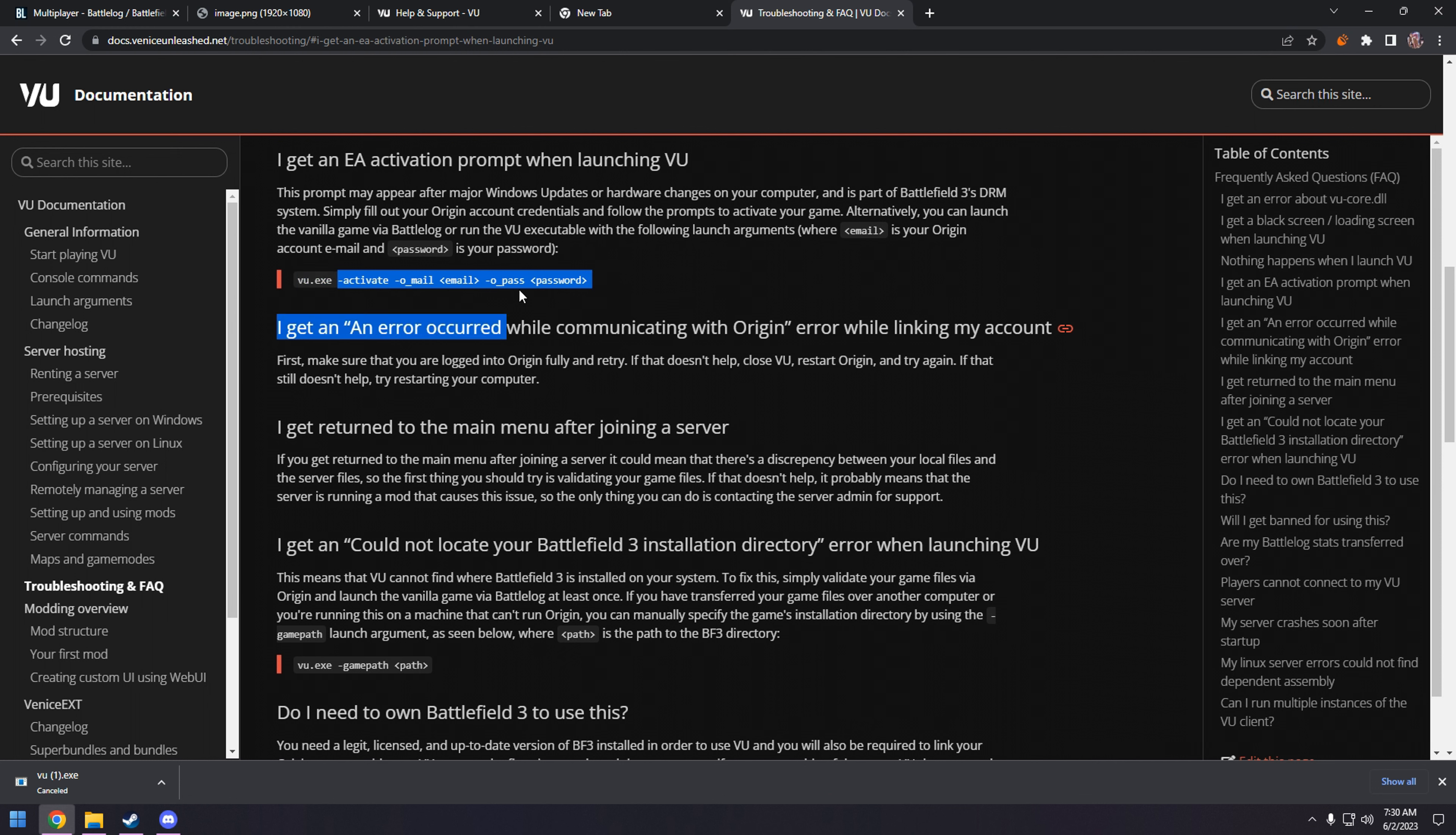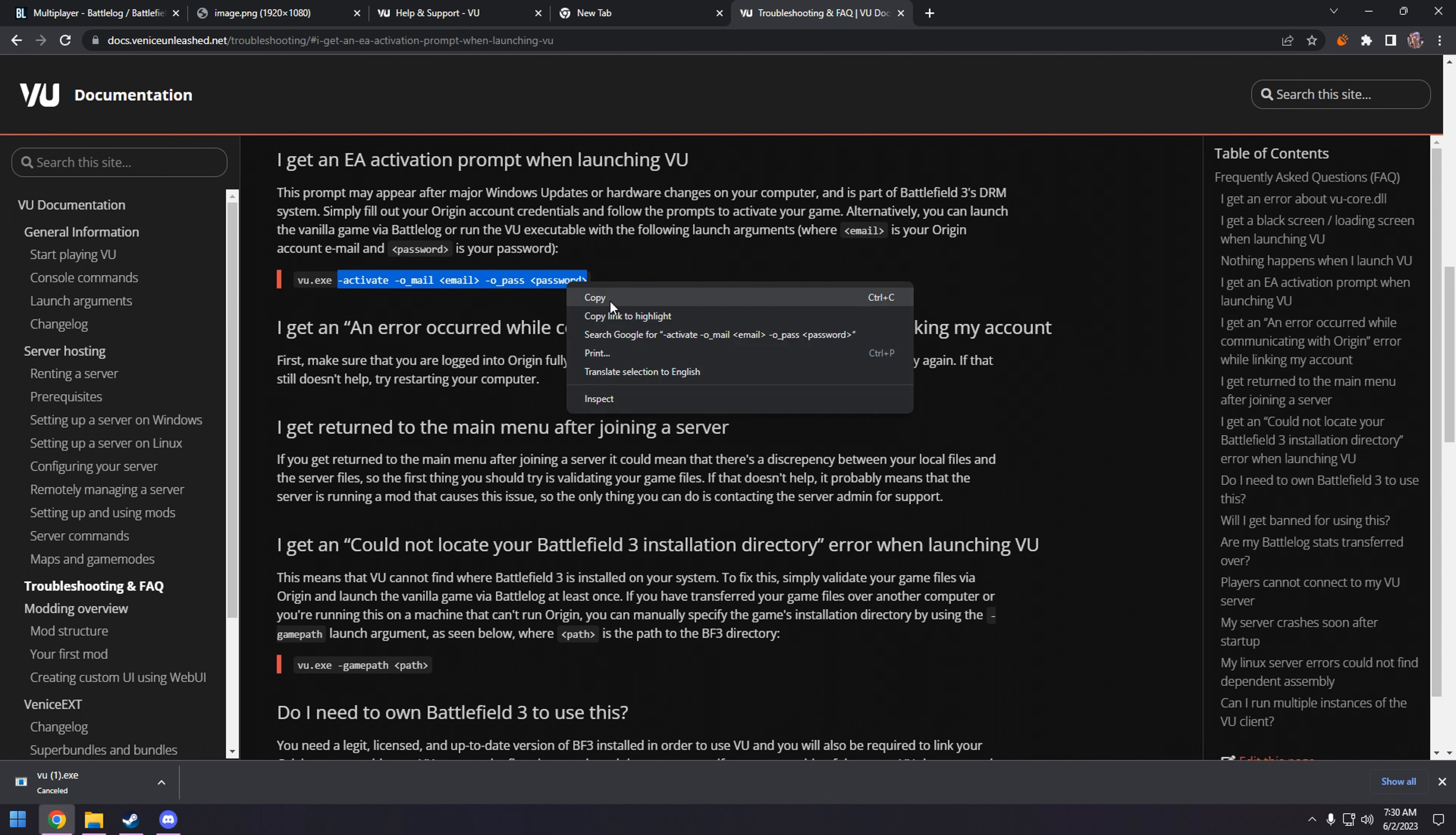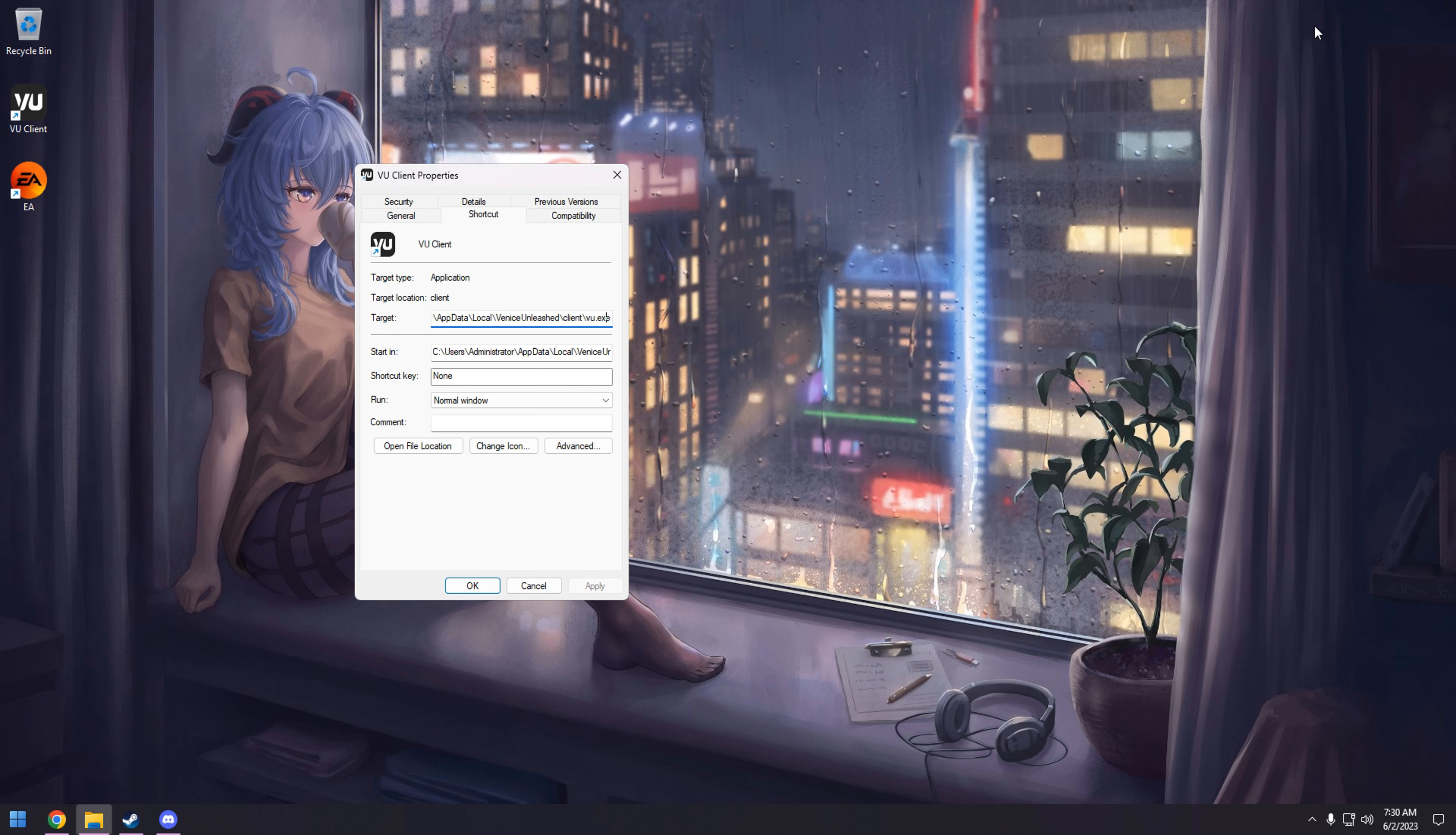So how we do that, you copy this, and you're going to add it to the end of this by space, paste. So there's a space in between exe and the dash, and activate.